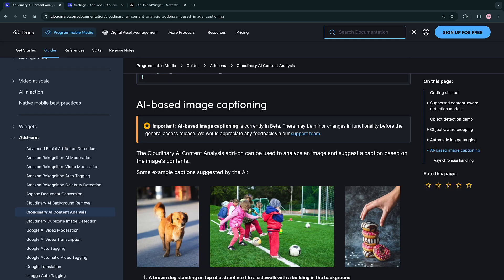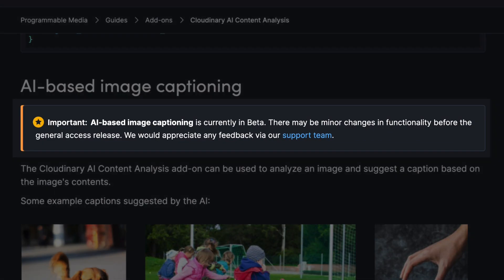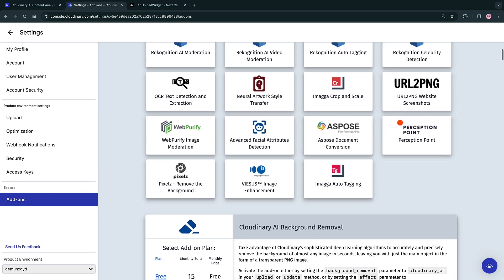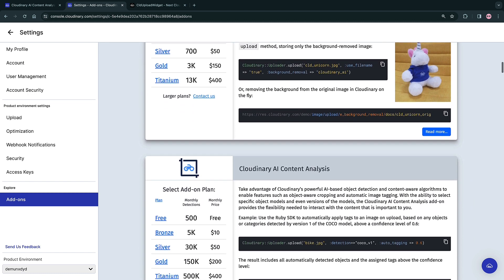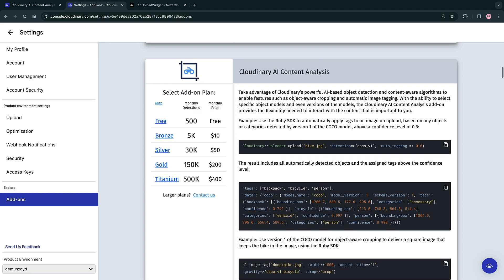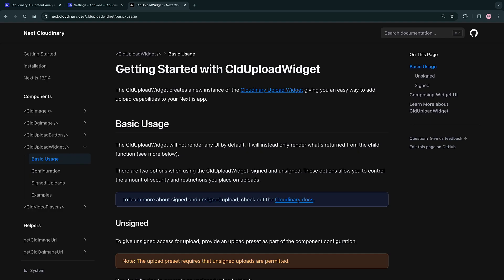At the time of recording, this feature is in beta, so there may be some changes to the API in the future. You also need to have the Cloudinary AI content analysis add-on for this to work.